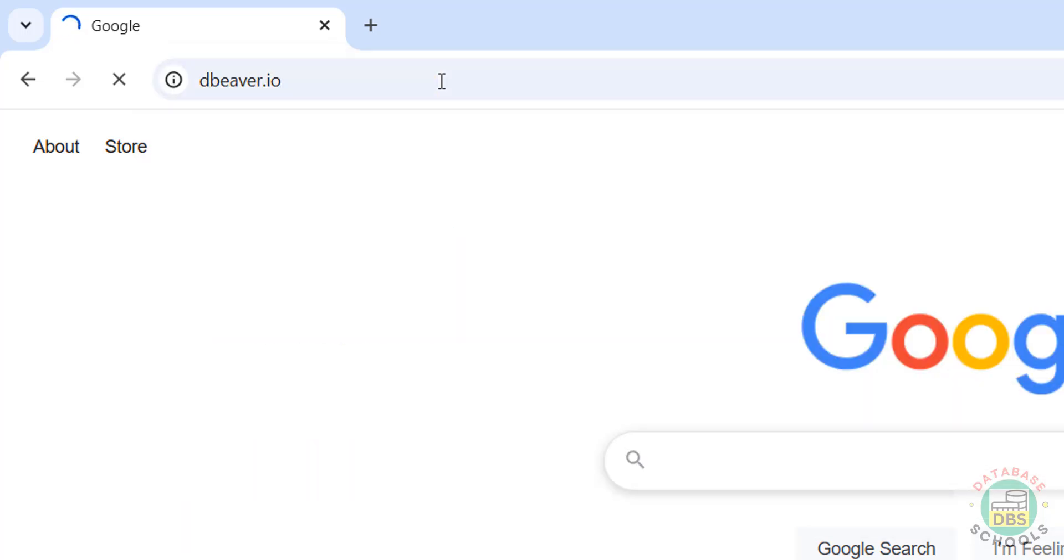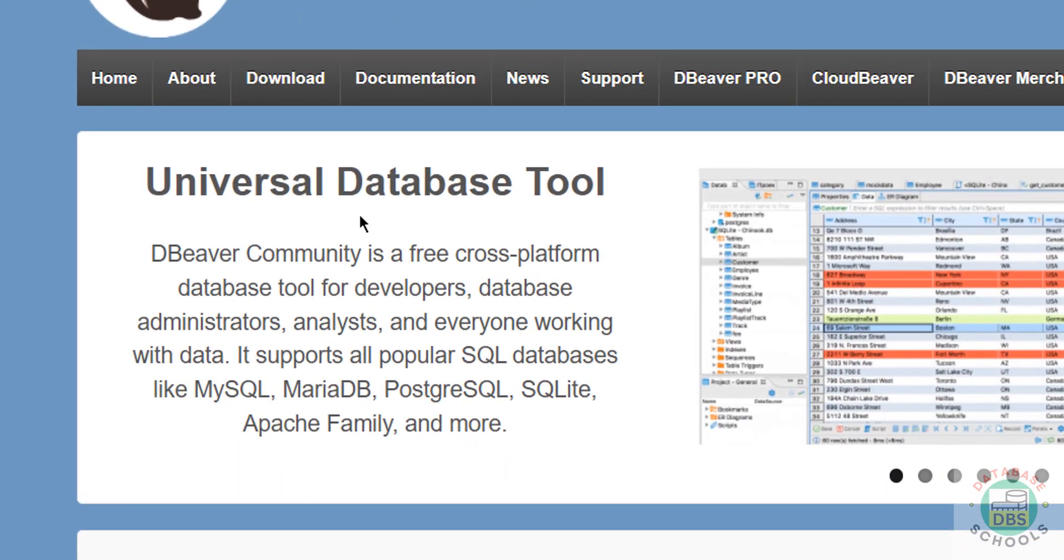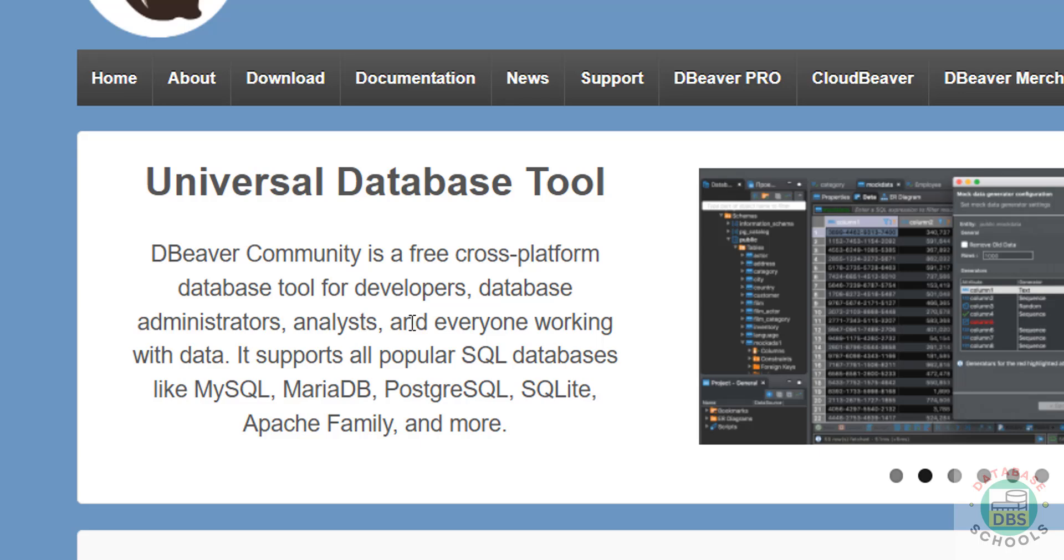See here, Universal Database Tool. DBeaver Community is a free cross-platform database tool for developers, database administrators, analysts, and everyone working with data. It supports all popular SQL databases like MySQL, MariaDB, PostgreSQL, SQLite, Apache family, and more.